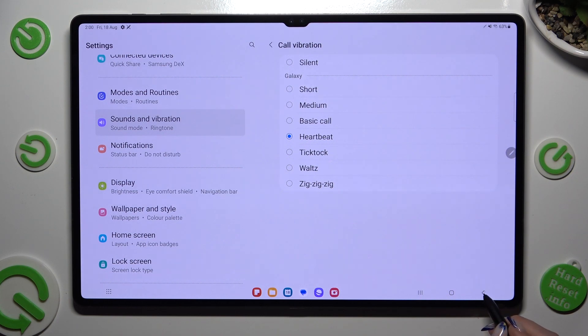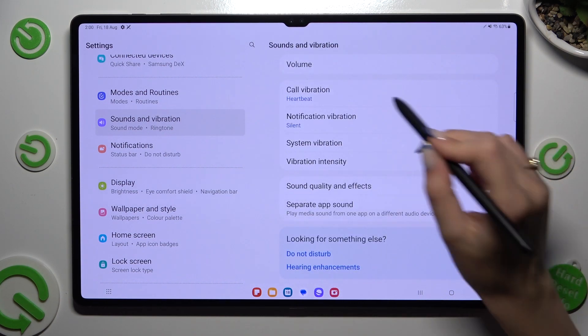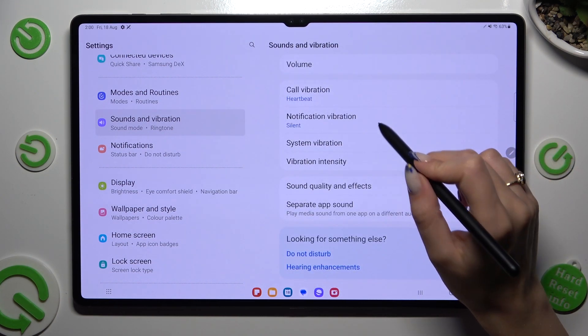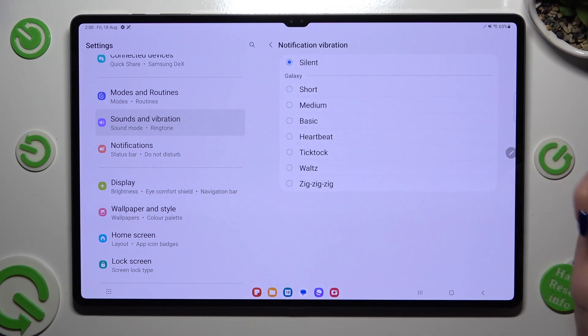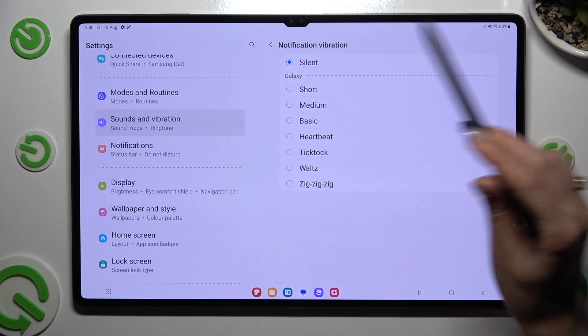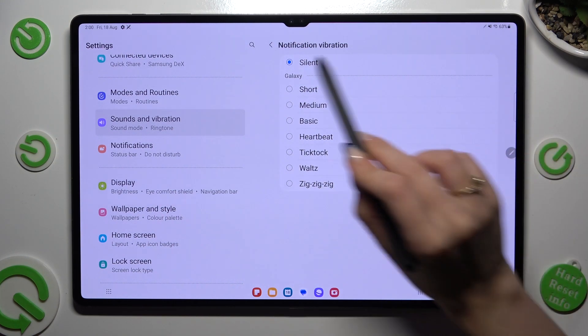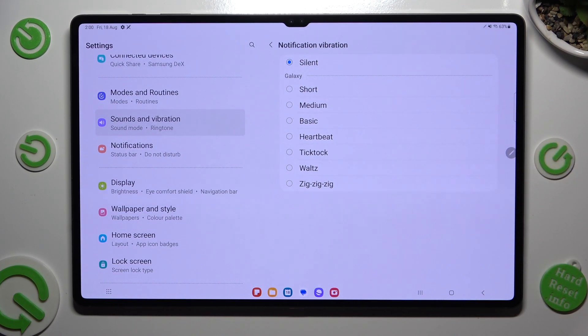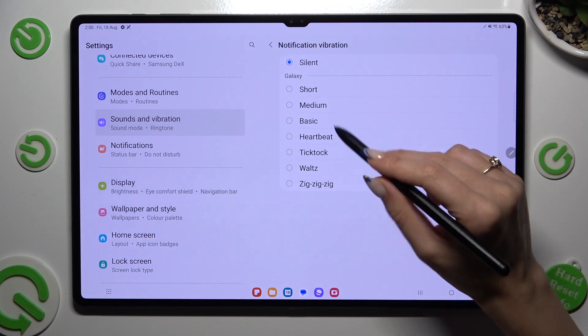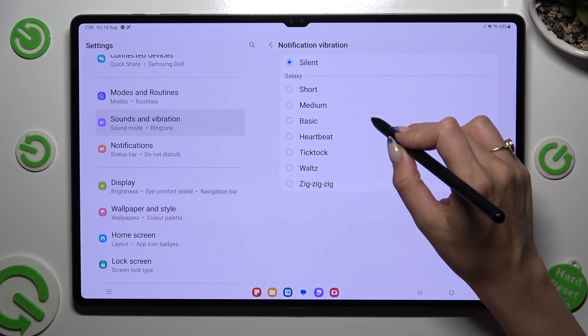Go back, click on notification vibration and do exactly the same by selecting the best option for you for all of your incoming notifications. In my case, basic vibration pattern.